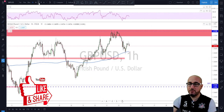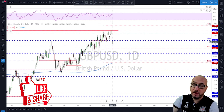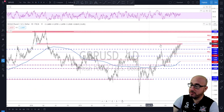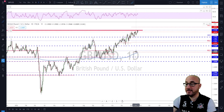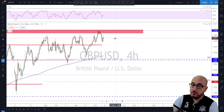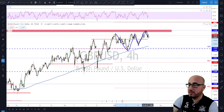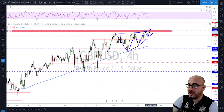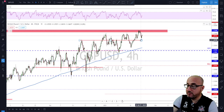GBP/USD — checking the daily time frame. We're still in a bullish trending market with higher highs and higher lows. We were expecting a little trouble at this level, which had been acting as strong support previously — I was watching to see if it would act as potential resistance. We had a little bearish divergence on the RSI on the daily. On the four-hour time frame, this market is at least in consolidation, but the lows are getting higher, so we have a potential ascending triangle.